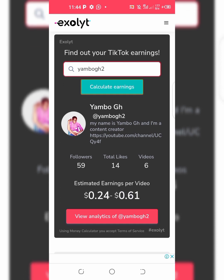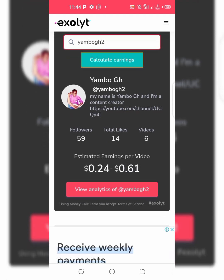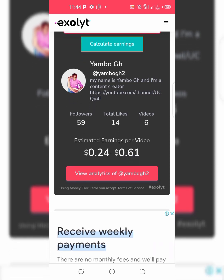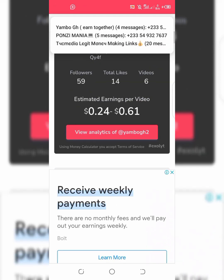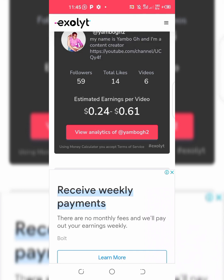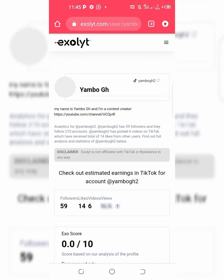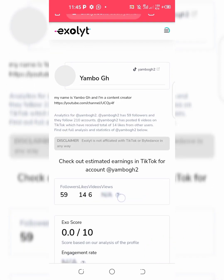This is my account. My name is Mogh and I have 59 followers, 14 likes, and 6 videos. My estimated earning per video is 0.242 to 0.61. That is my estimated earnings per video. If I want to view my TikTok analysis, here it is.